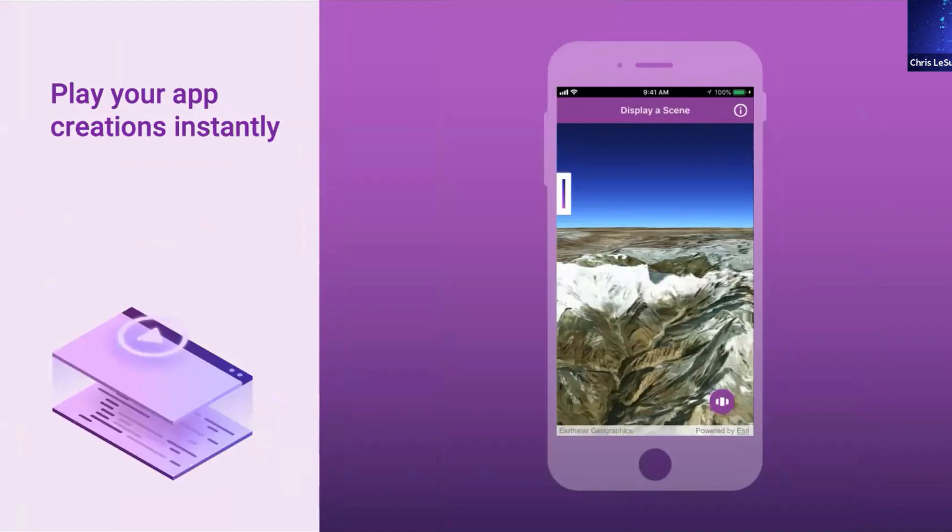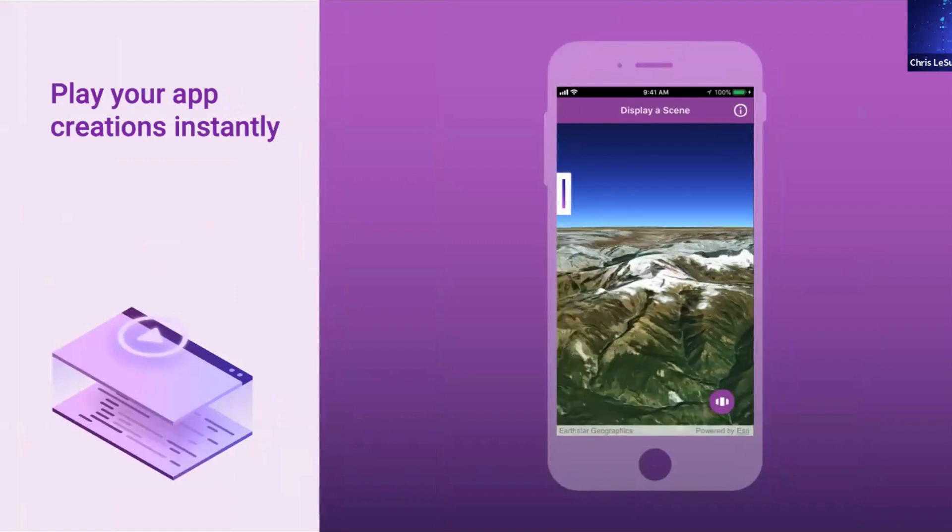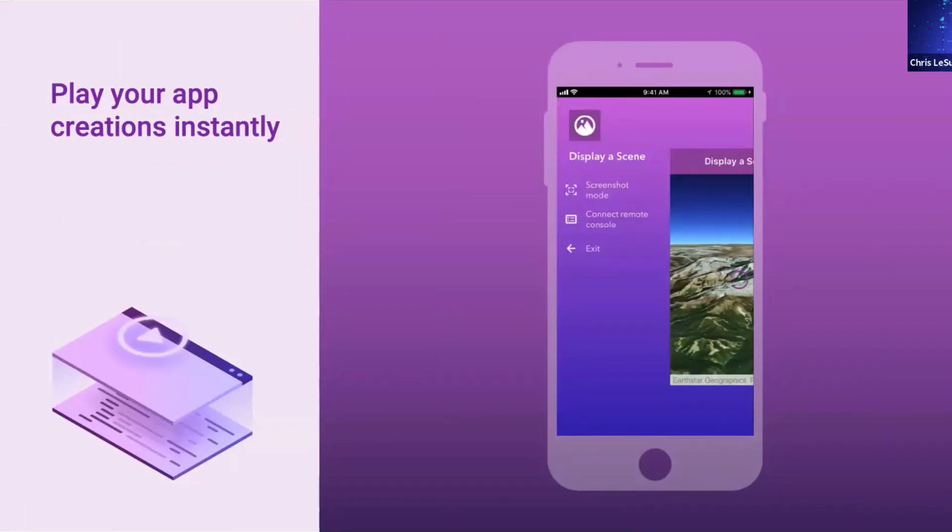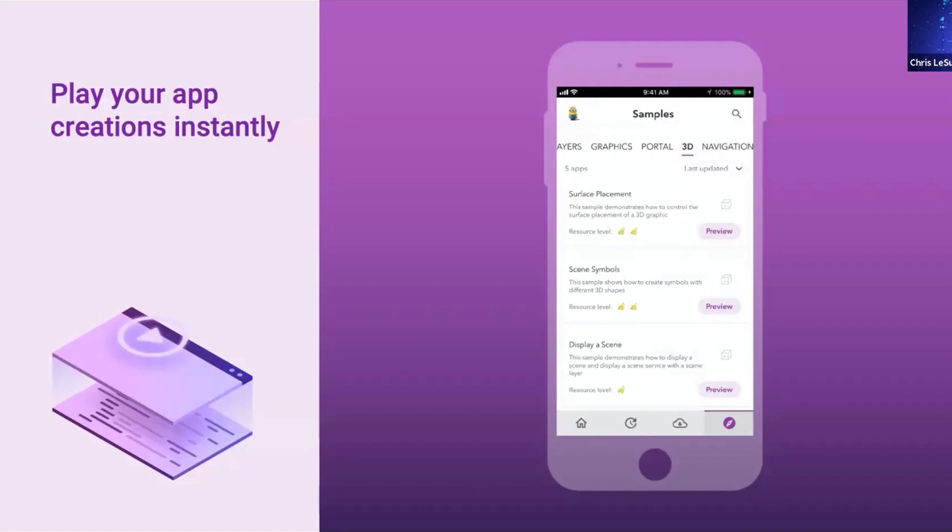So these apps that are running inside of Player, your own app creations, as you can see here, they can be advanced 3D applications. You can have multiple apps running on your device. And they really do perform, behave as if they are native.